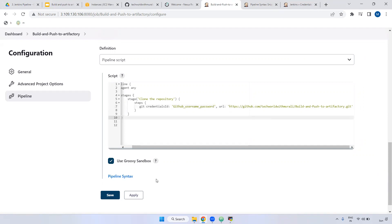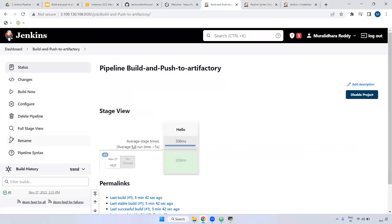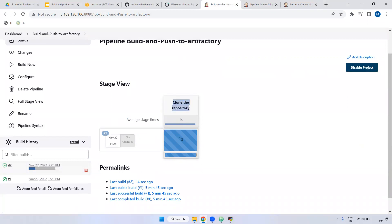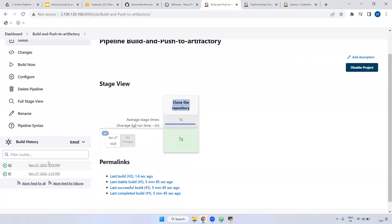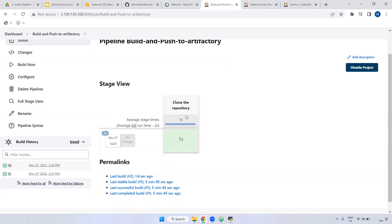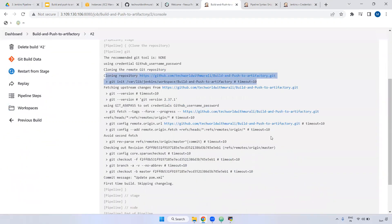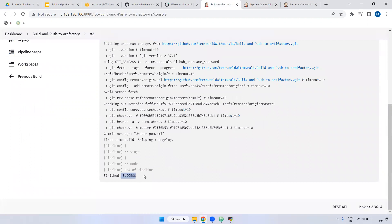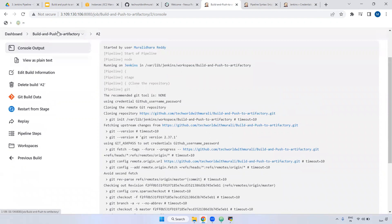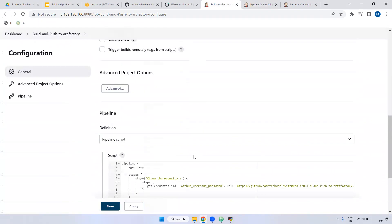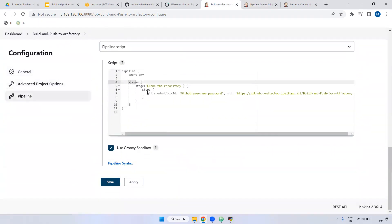Apply and save. Now let's build. The stage name is 'clone the repository' and it completes in about 1-2 seconds. If you go to the logs, you can see it is cloning the repository. When everything is fine, it completes successfully. Next step: I'm going to configure the build tool to build the code. I'm adding another stage called 'build the code' and declaring the mvn command using the sh (shell script) command.